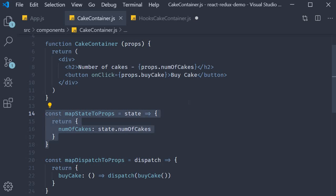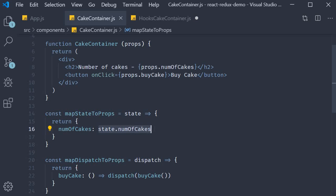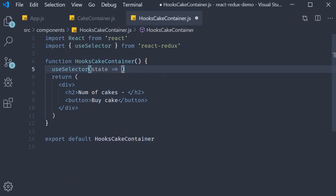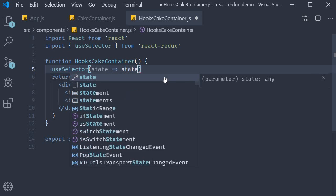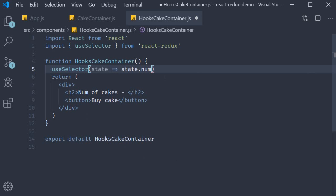The function can then return a value and for our example we need to return state.numOfCakes.